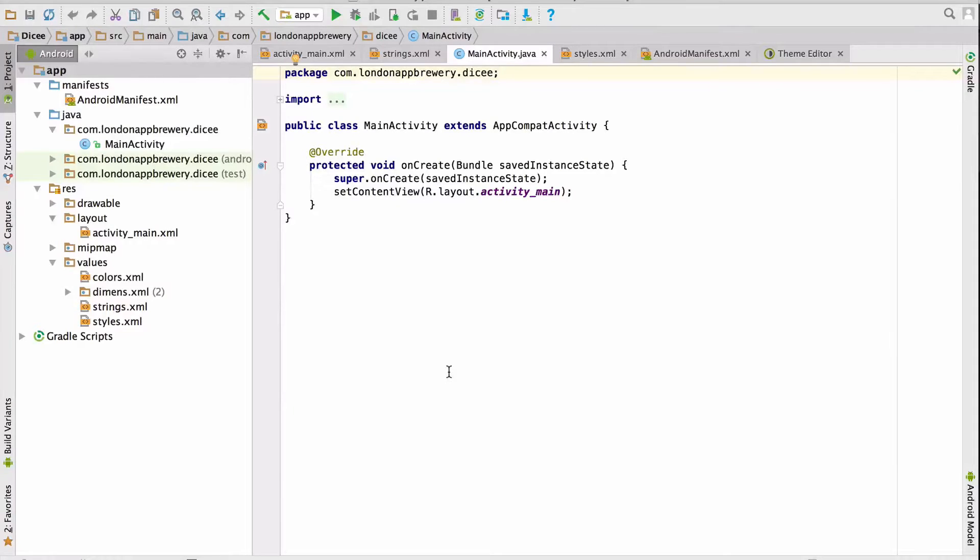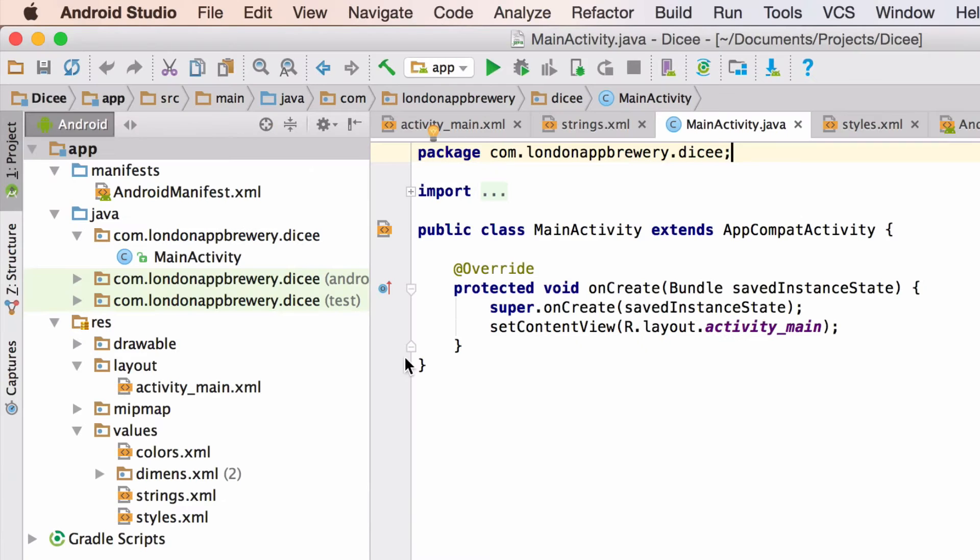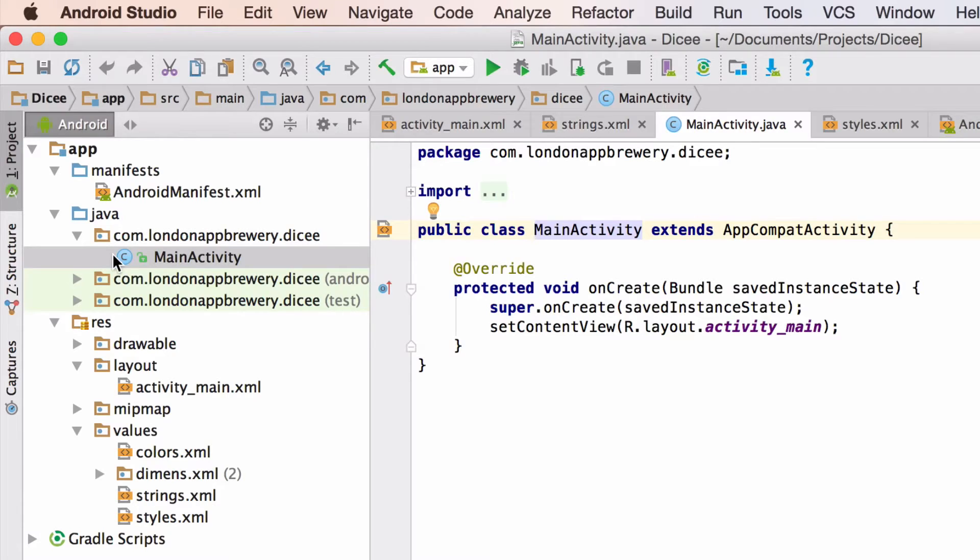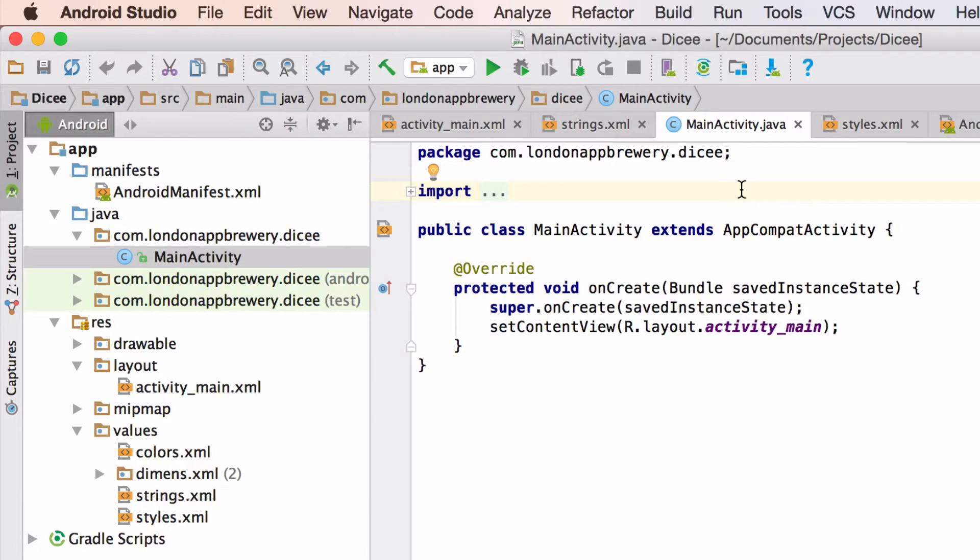In this video we're going to get our hands dirty and write some Java code. The first thing you'll need to do is make sure you're in the MainActivity.java file, which you'll find under this Java folder here. This is where we will create the link between the Java code and those elements in the layout file, our image views and our button.